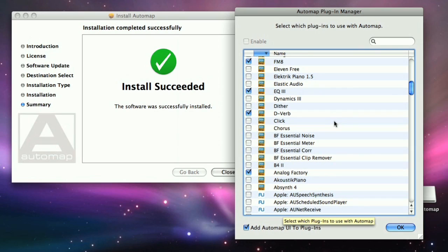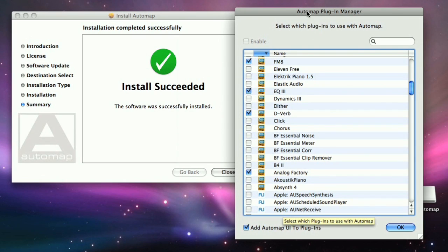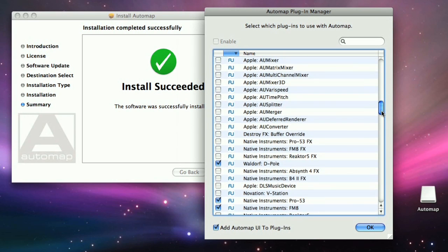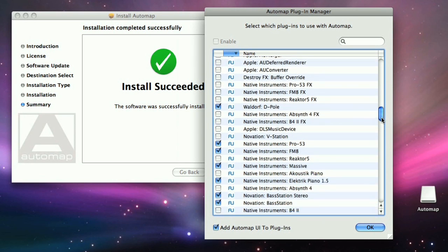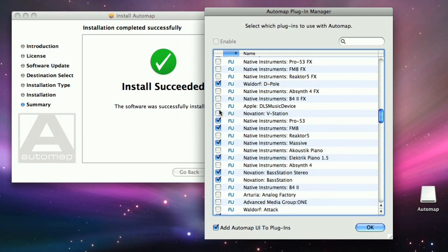After Automap is installed, a window will appear showing you any plug-ins you have on your computer. This allows you to choose the ones you want to use with Automap by checking the boxes alongside.